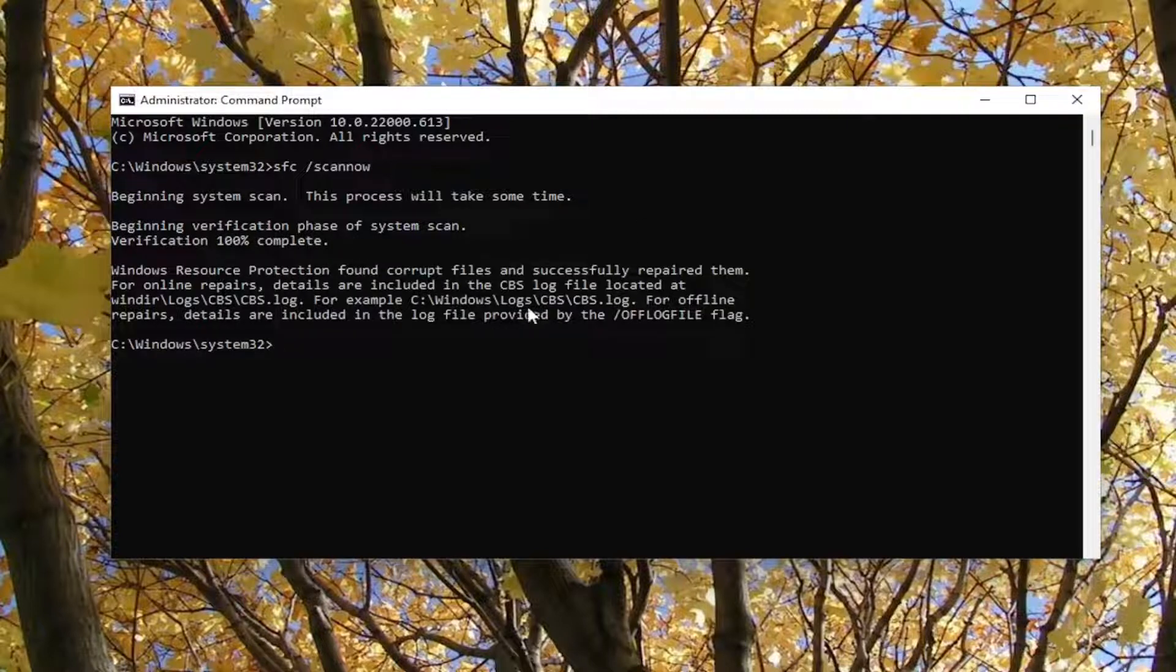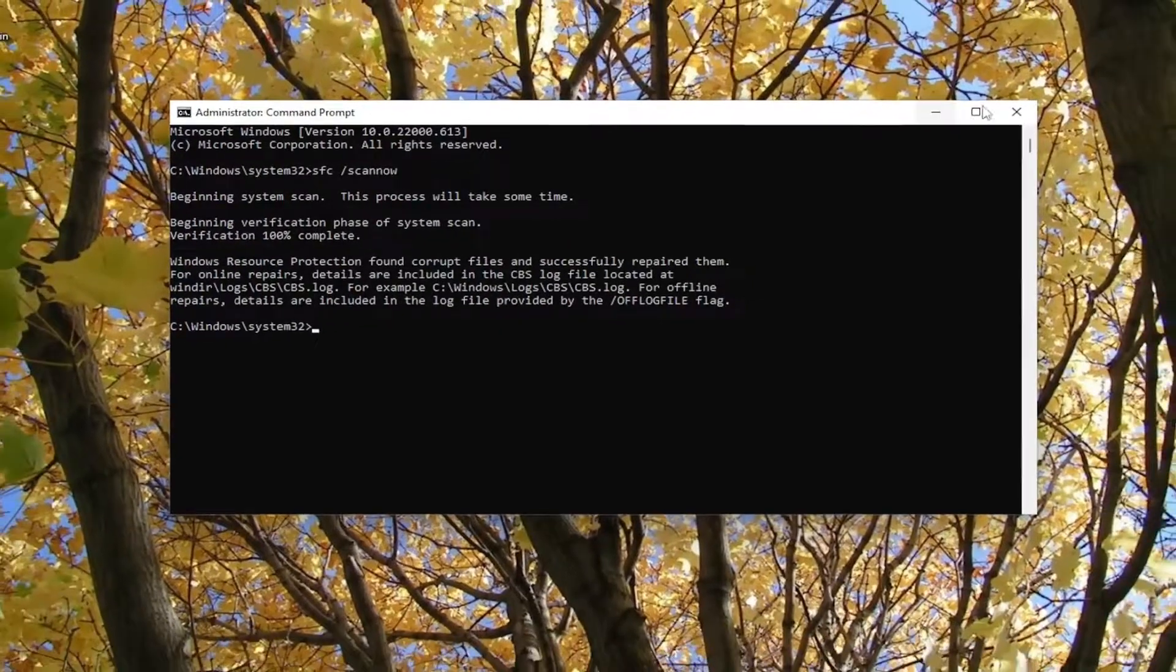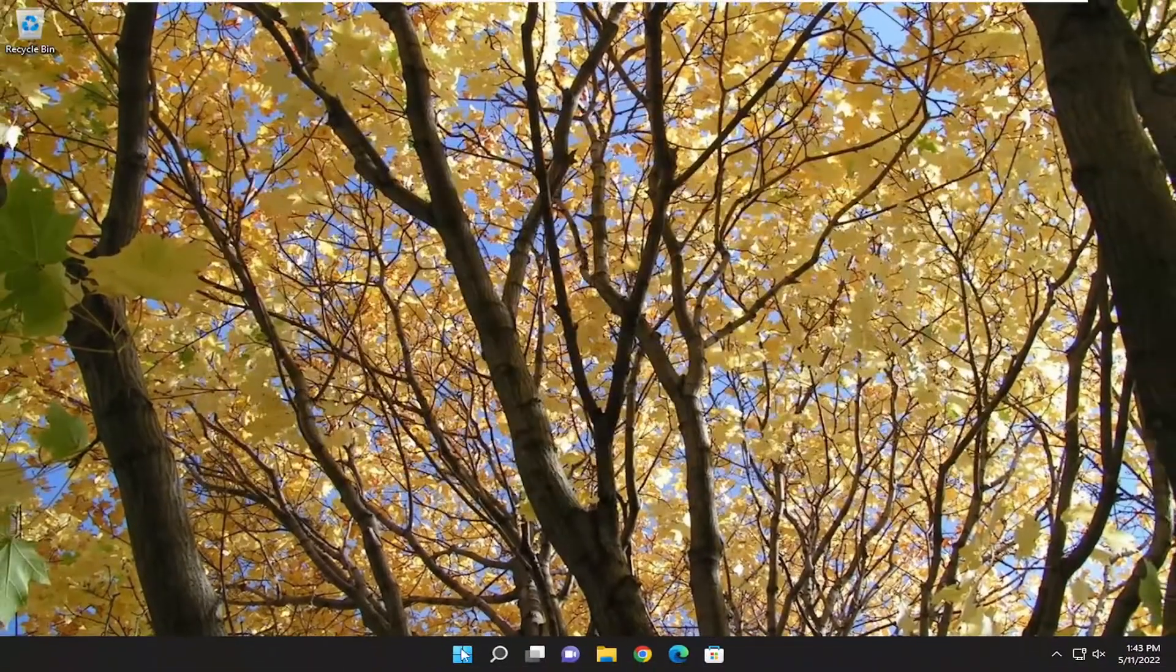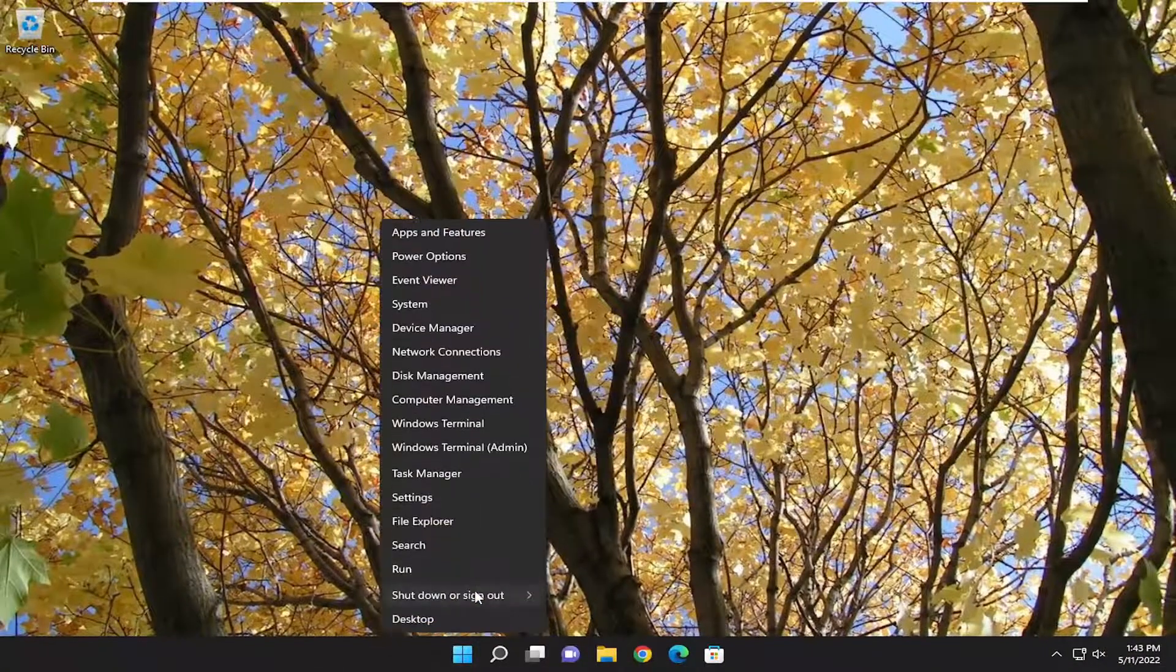Okay, so it did find corrupted files and successfully repaired them. Go ahead and close out of here and then restart your computer.